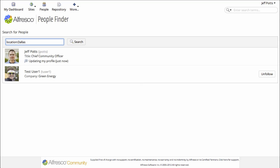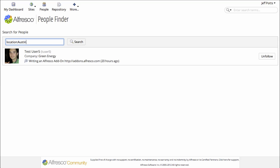I can just type location colon Dallas or Austin. If you need to search for a location that has a space, then you need to use a plus sign.